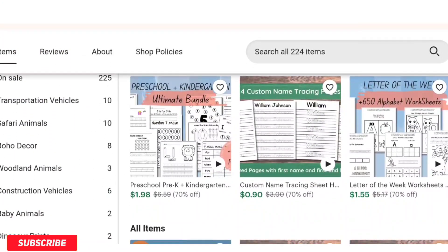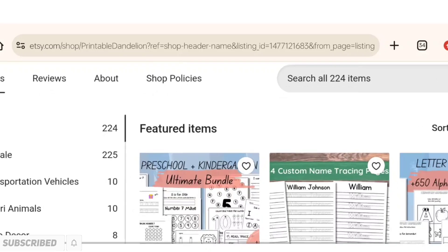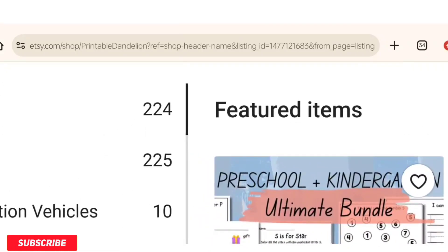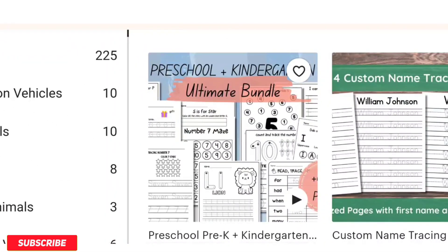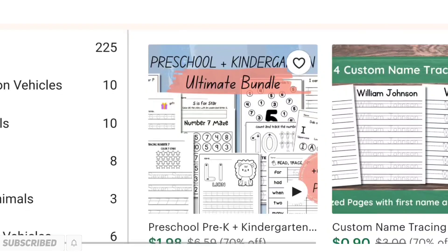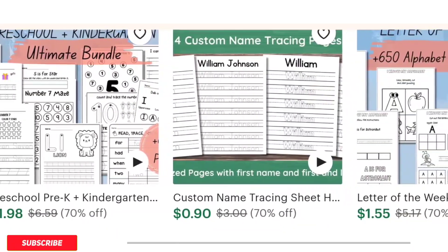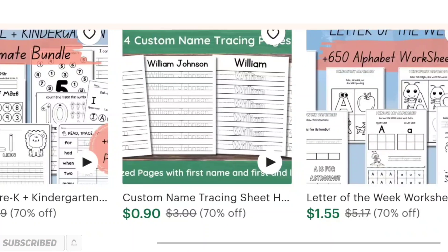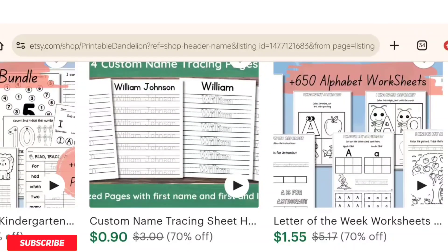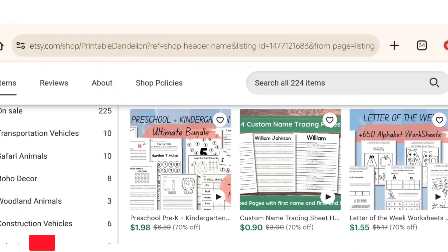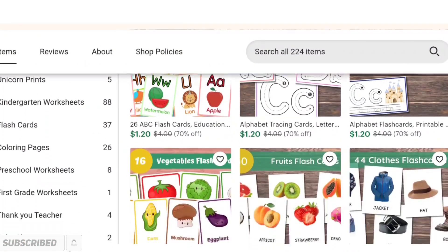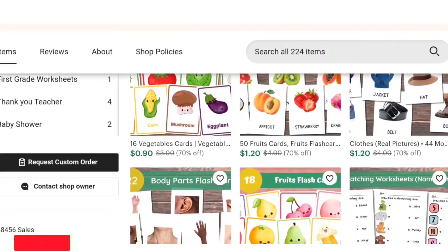That's how you decide what you want to sell on Etsy. This shop has more than 200 listings, including a preschool kindergarten ultimate bundle, custom name tracing sheets, and 650 alphabet worksheets. They are mainly focused on toddlers and mainly selling worksheets, printables, and nursery wall art for kids. We have to keep in mind that these kinds of categories are actually selling on Etsy and are super easy to create as well.